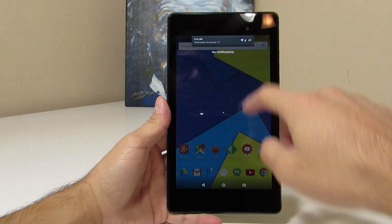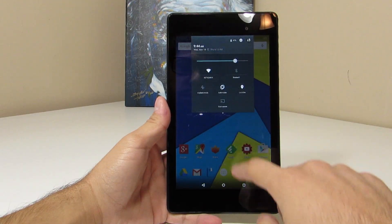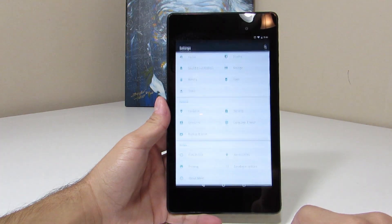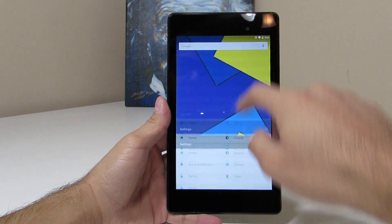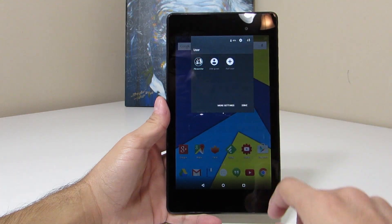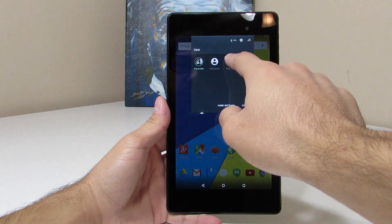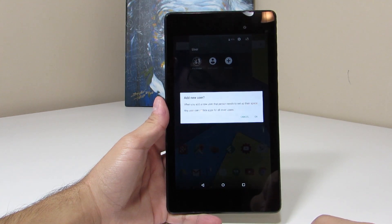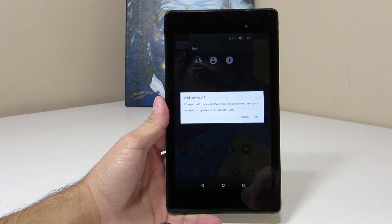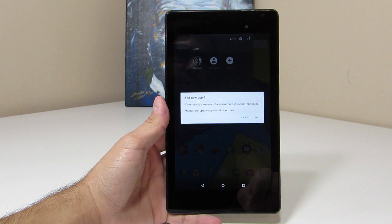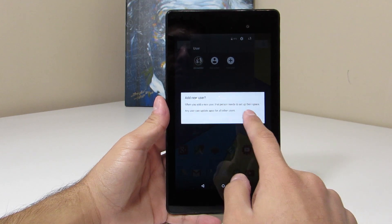Of course, if we pull down from the top, we can still get to our quick toggles and jump into settings and we can also add multiple users. So this is something that's actually been here since I think Kit Kat, but it's nice to have a little bit of a refreshed look if you like to share your tablet with other family members or friends.